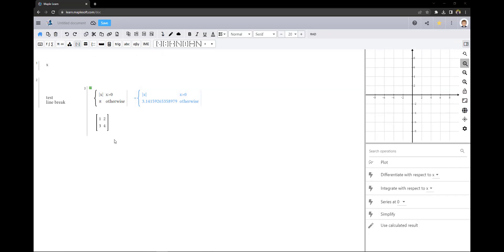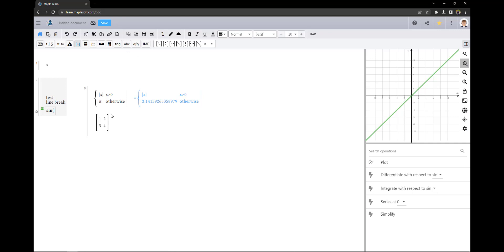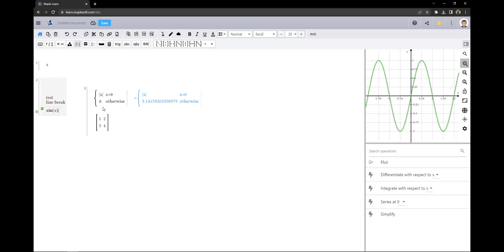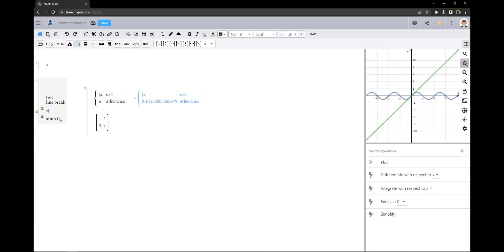To insert a new cell use the toolbar buttons. You can use this button to insert a cell below and this button to insert a cell above. Alternatively we can use enter at the end of a cell to insert a cell below and enter at the start of a cell to insert a cell above.